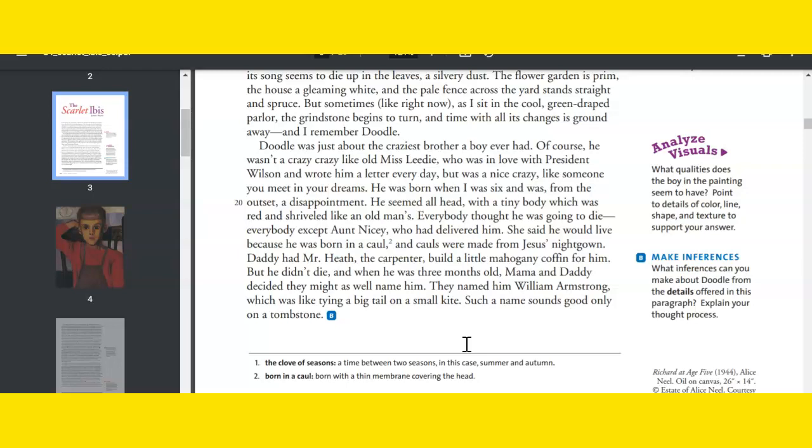He seemed all head, with a tiny body which was red and shriveled like an old man's. Everybody thought he was going to die. Everybody except Aunt Nicey, who had delivered him. She said he would live because he was born in a caul, and cauls were made from Jesus' nightgown. Daddy had Mr. Heath, the carpenter, build a little mahogany coffin for him. But he didn't die. And when he was three months old, Mama and Daddy decided they might as well name him. They named him William Armstrong, which was like tying a big tail on a small kite. Such a name only sounds good on a tombstone.